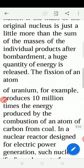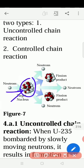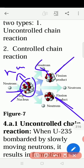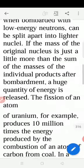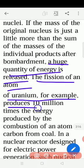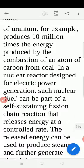If the mass — the weight — of the original nucleus is just a little more than the sum of the masses of the individual products after bombardment, a huge quantity of energy is released. For example, here you see this is the uranium element. One neutron comes and bombards it. When this bombardment takes place, it breaks into two nuclei. The energy released is higher because it is separating. The fission of an atom of uranium produces 10 million times the energy produced by the combustion of a carbon atom from coal.